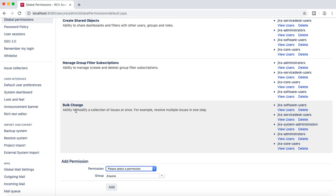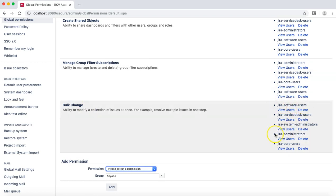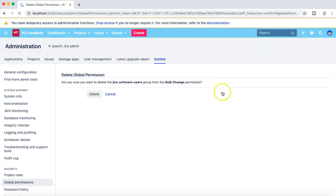In your production instance, for example at the moment you can see Jira software users, Jira core users, and service desk users — everyone can do bulk change. They can move issues, delete issues, or change the fields of issues in bulk. If you have a Jira instance with thousands of issues and somebody by mistake does a bulk change, it will mess up the whole Jira instance.